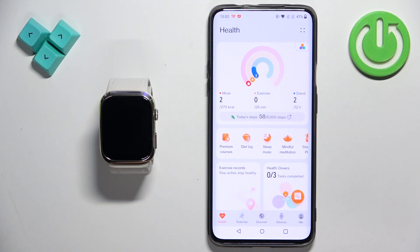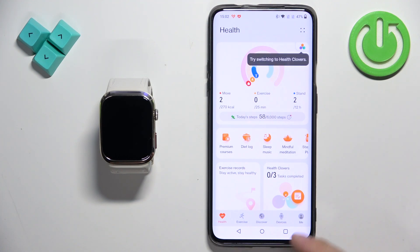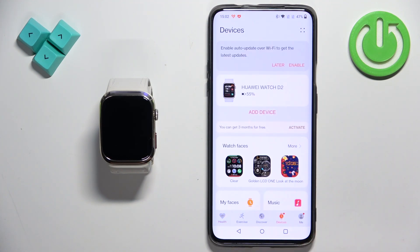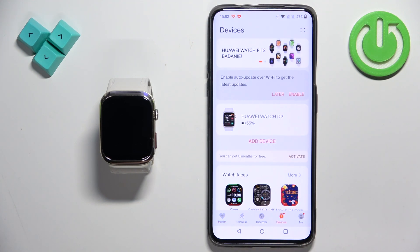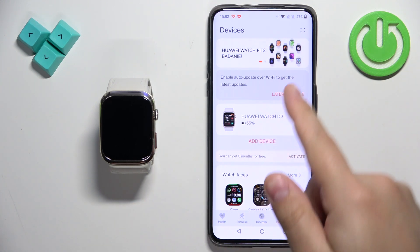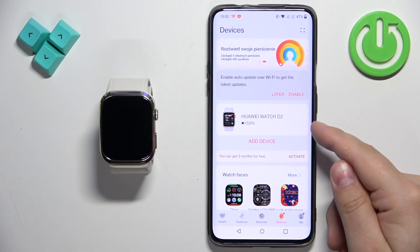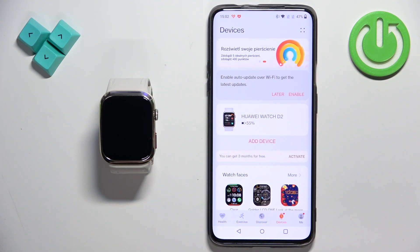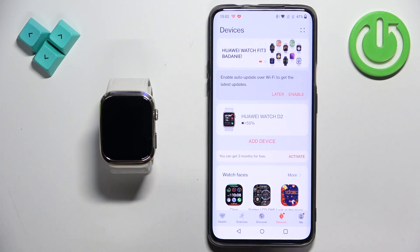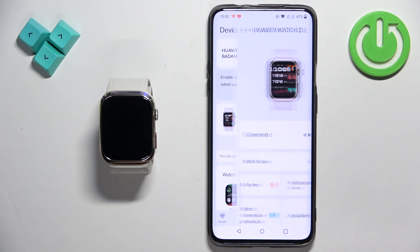Once you open the application, you should see the health page. Now tap on the devices icon to open the devices page. On this page you should see the list of devices and on that list there should be Huawei Watch D2. Tap on it to select it.